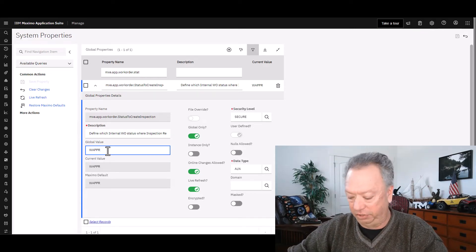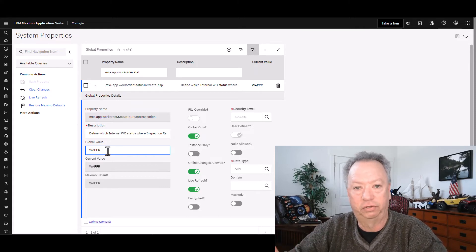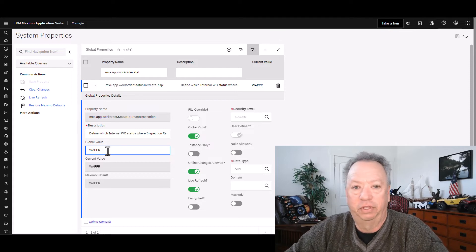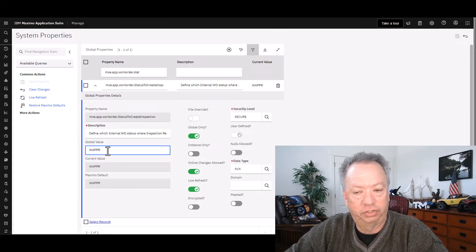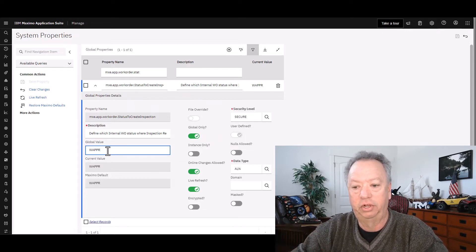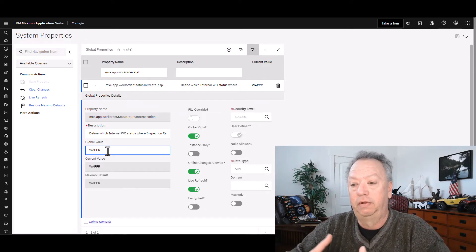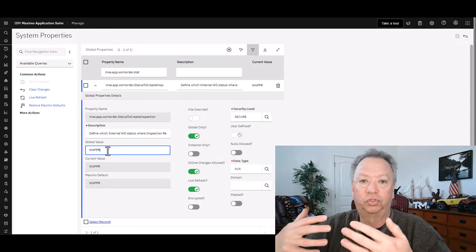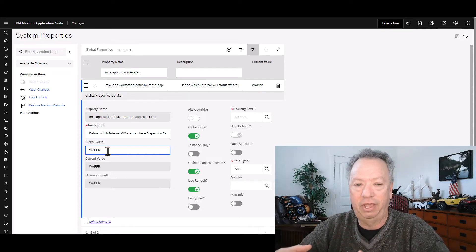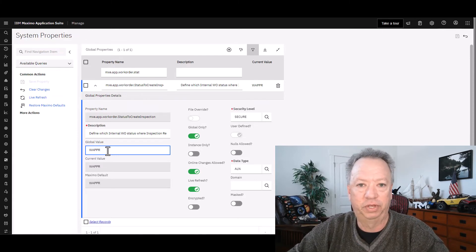So what you're going to want to do, if you are creating work orders in statuses beyond Waiting for Approval — for example, if you are doing that through a PM definition to create work orders for your inspections — you probably are creating work orders in a status of Waiting to be Scheduled or maybe even Approved. Those work orders will not have the inspection result created for you if this setting is the way it is.